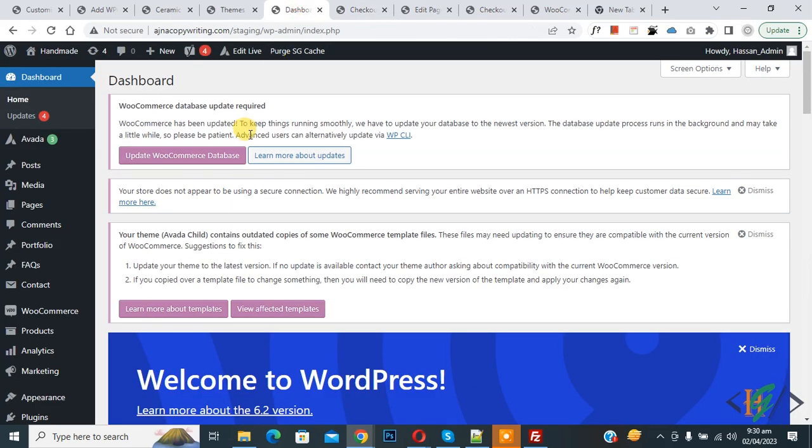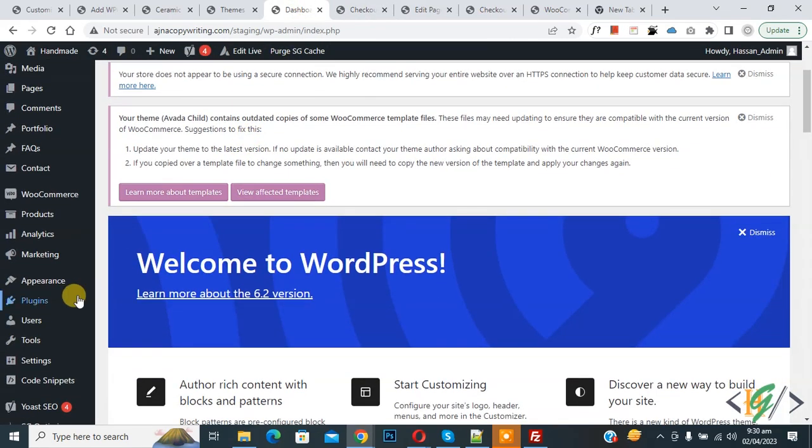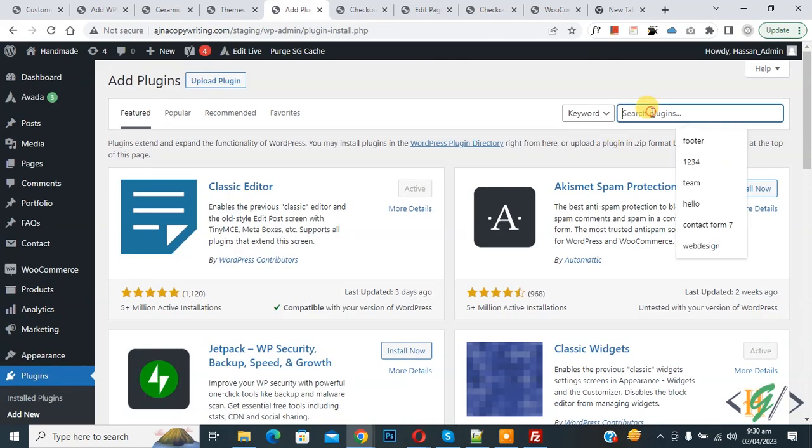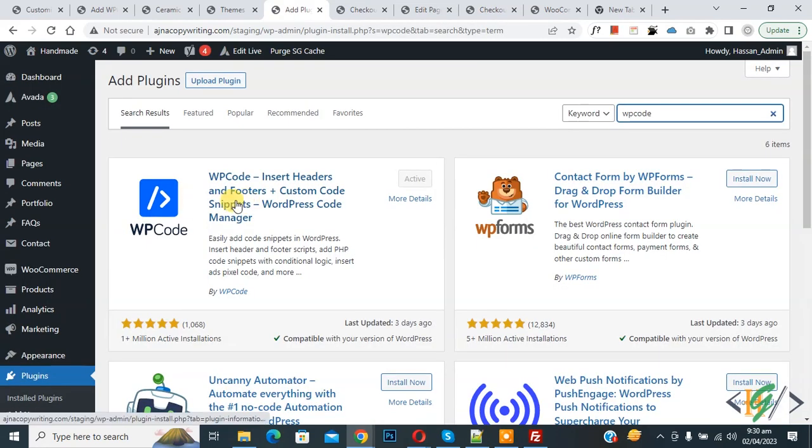Now go to the dashboard. On the left side you see Plugins, so click on Add New. Then search for WP Code. This is the plugin WP Code Insert Headers and Footers we will use.